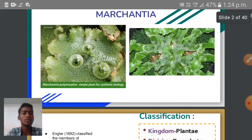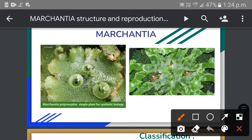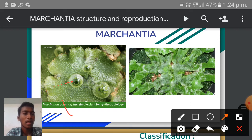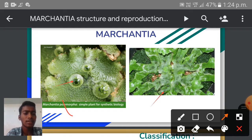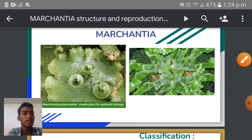Before entering into our topic, I would like to show some images of Marchantia plant. On the left image you can clearly observe Marchantia polymorphous species. Here you can observe the Gemma Cups present on the thallus of Marchantia plant. On the right side image, you can also observe the thallus structure of another species of Marchantia plant, which is grown on wet rock regions and soils, and it prefers these wet regions to grow.